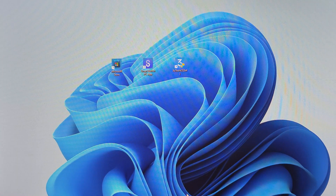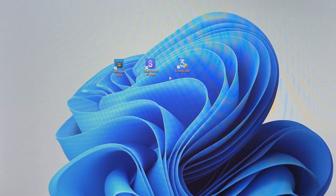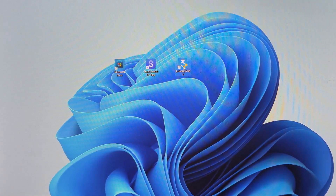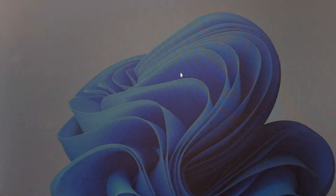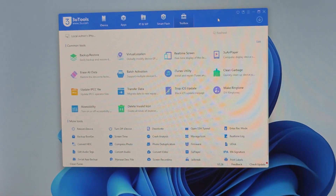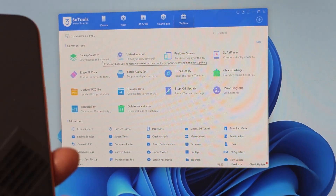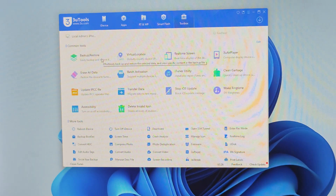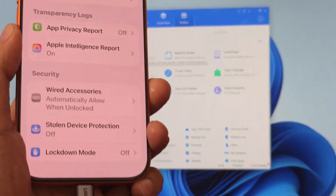On a Windows computer, we're going to download a tool called 3U Tools. It's free and you can download it from the web. Once you open up this tool, make sure your phone is connected and make sure you turn on Trust — it will ask you to trust the computer, so you need to trust the computer.